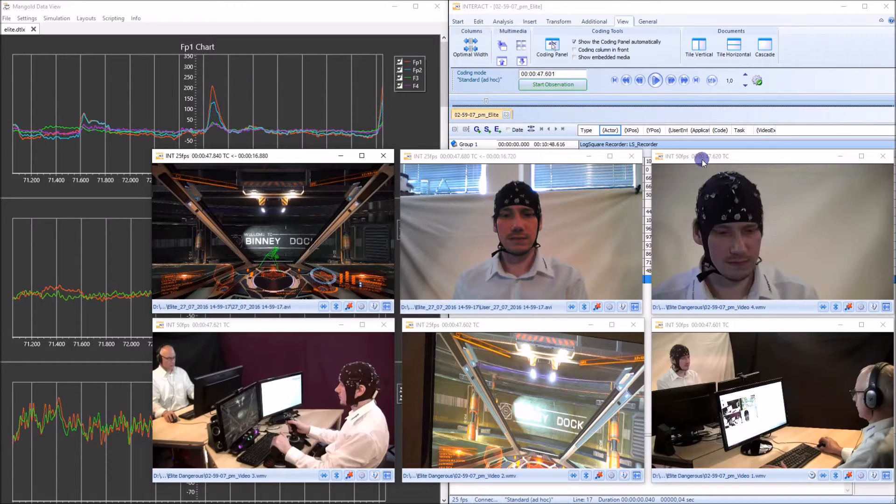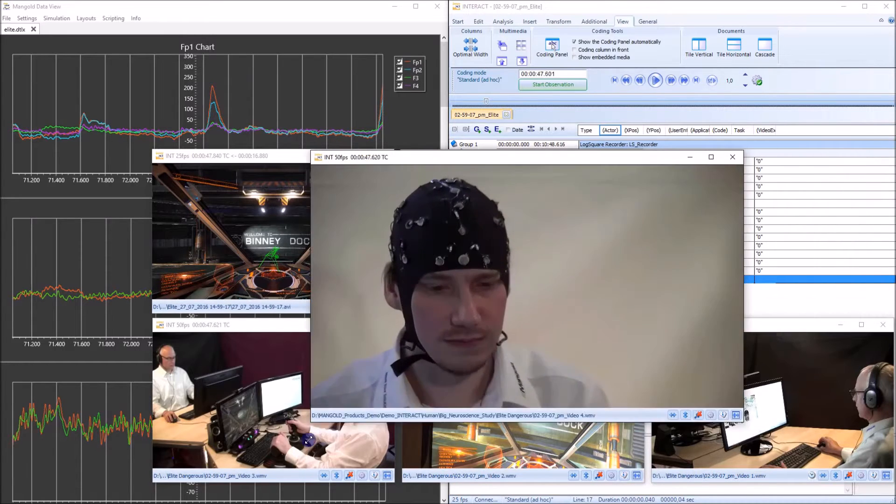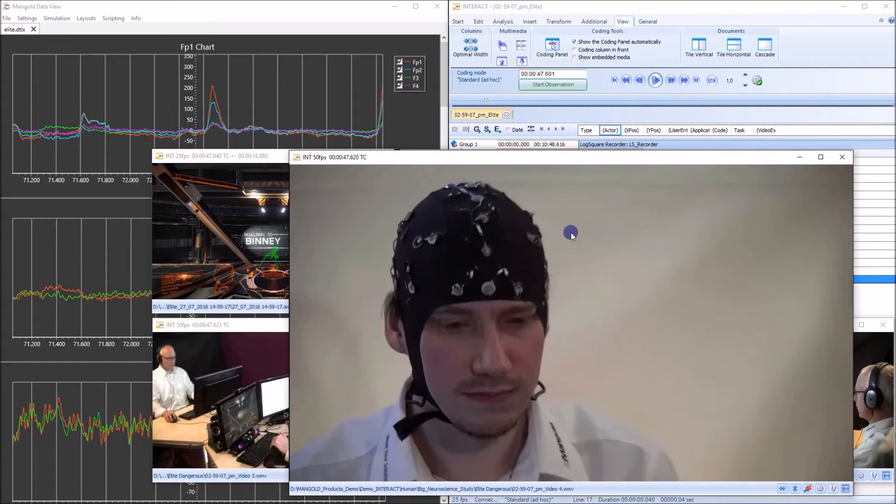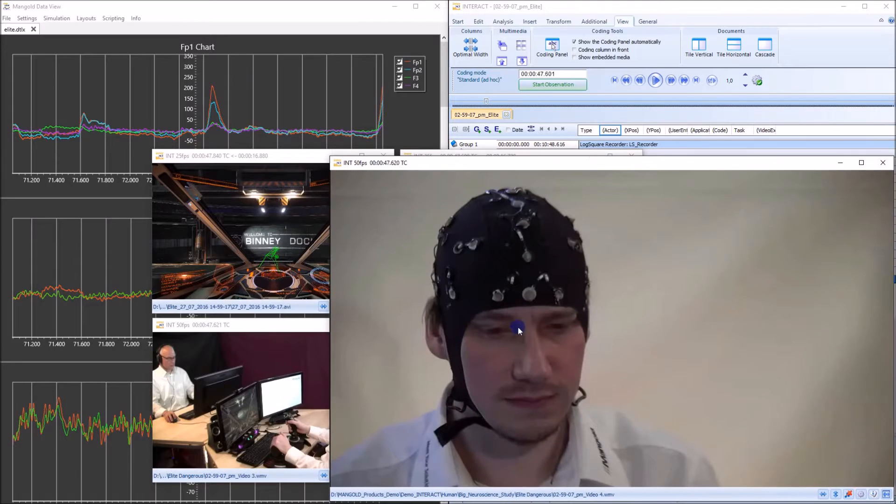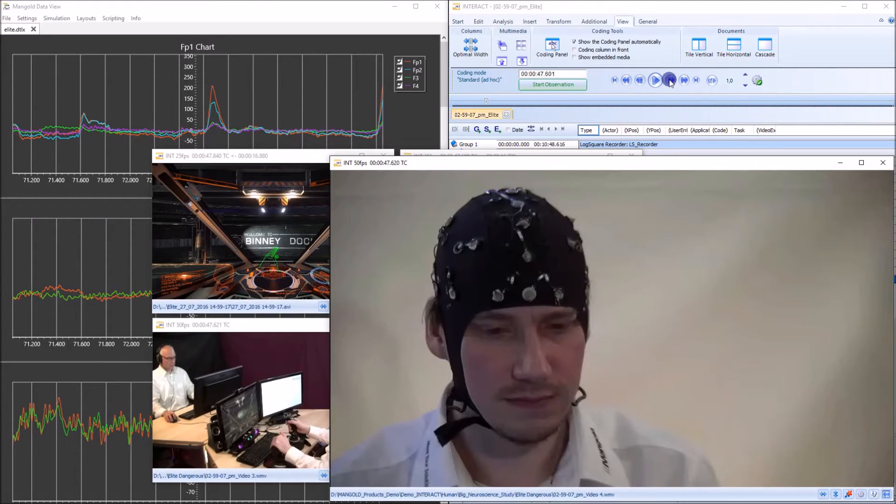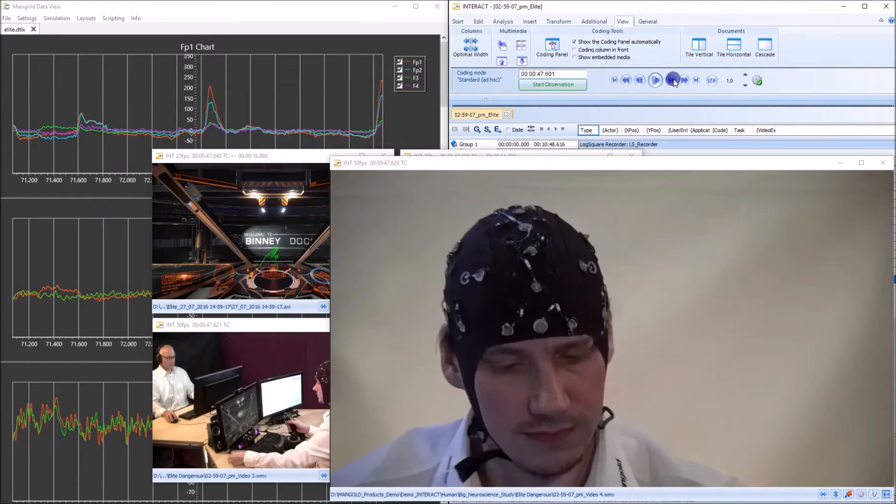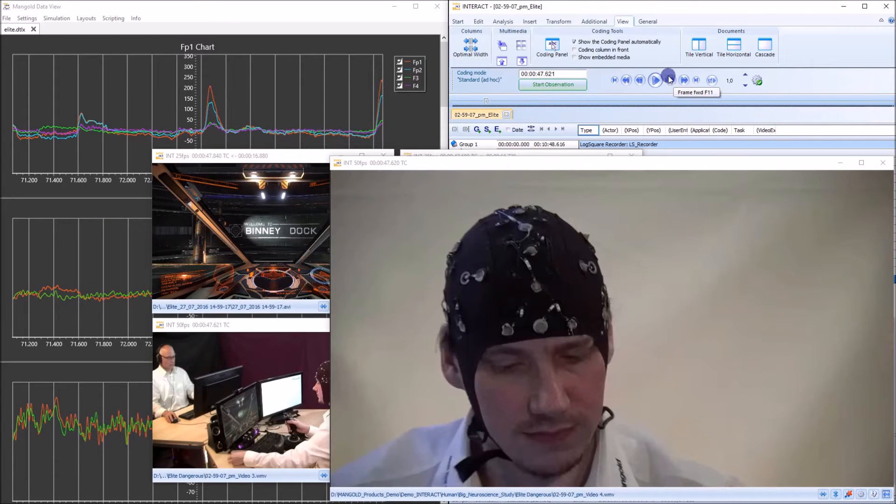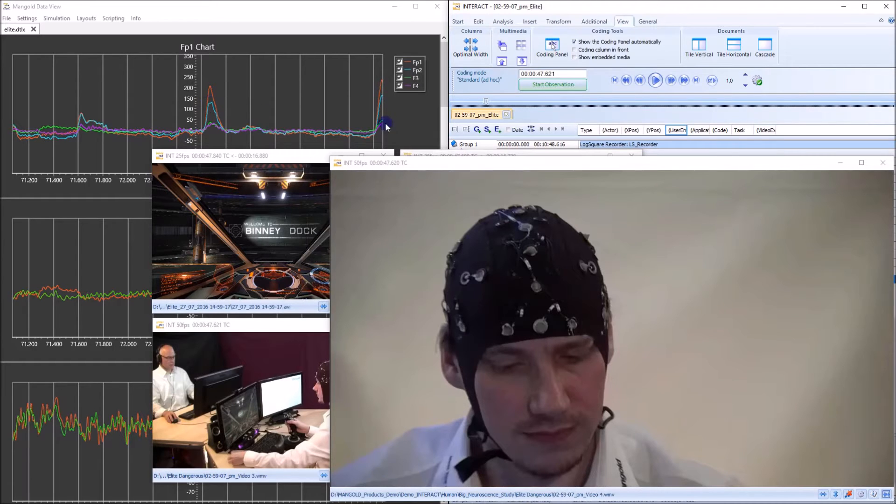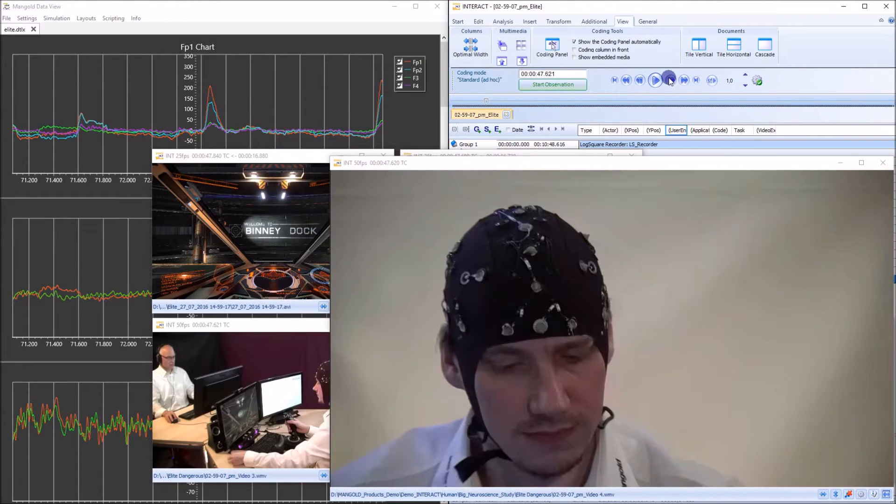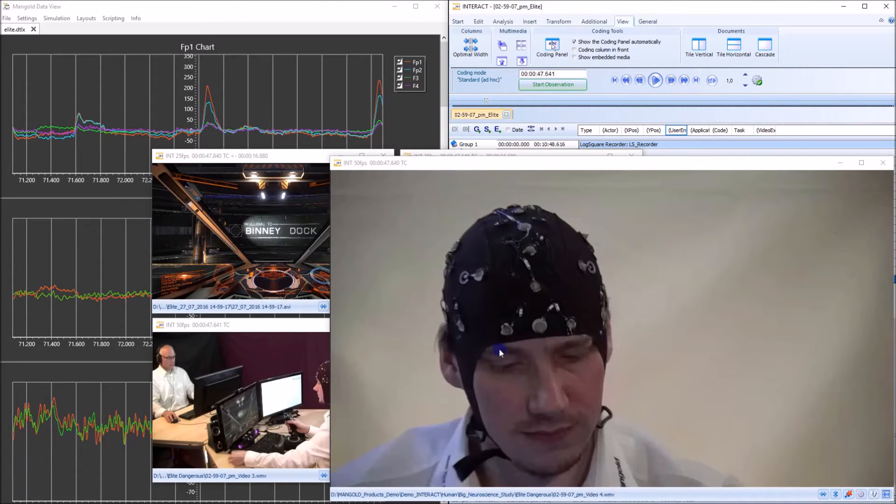Let me take a look at this video here and let's take a close look at the eyes of the participant. Now I control in interact my videos frame by frame and the data in data view stays in sync because as I said they communicate with each other. Now let me go forward here and take a look at the eyes of the participant.